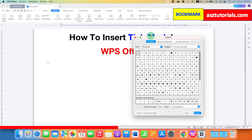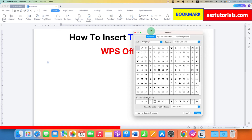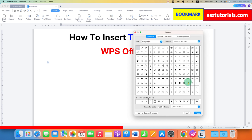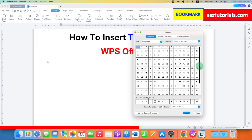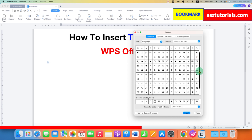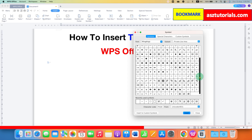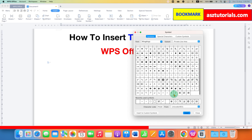You can stretch this dialog box to see more symbols. Here we can find the checkmark symbol. Just scroll down and here is the right tick symbol. Double-click on it and it will be inserted.